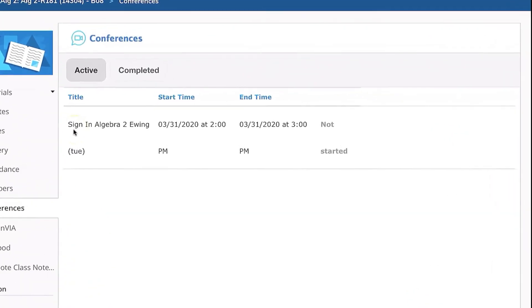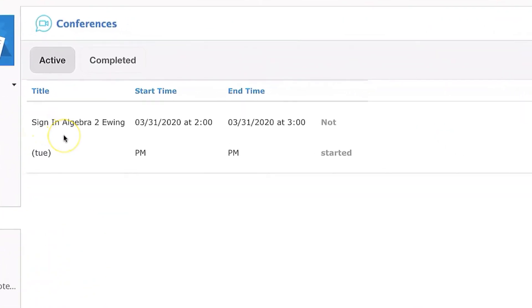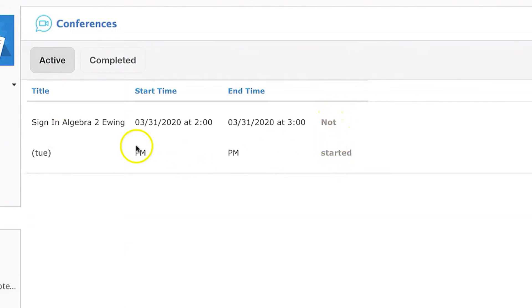You know that the session has started or is in progress when you see to the right here, it would say in progress. The title of the conference will be in blue, highlighted in another color, and you'll be able to tap it to enter the conference.